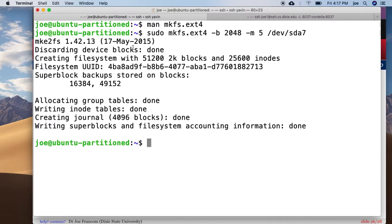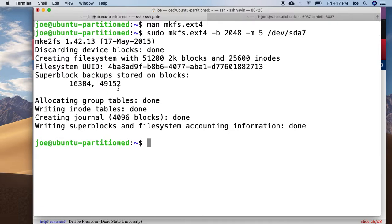And it says great, get rid of the old blocks. Creating a new file system with 2k blocks and this many inodes. Superblocks were stored at different locations. Writing inode tables.